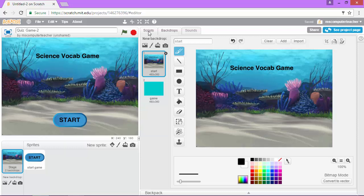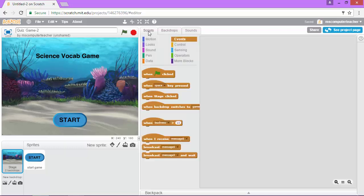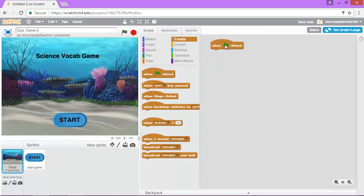Click on scripts and in our scripts editor what we need to do is to say that when this start flag is clicked, and there it is right there, we want to show this background.